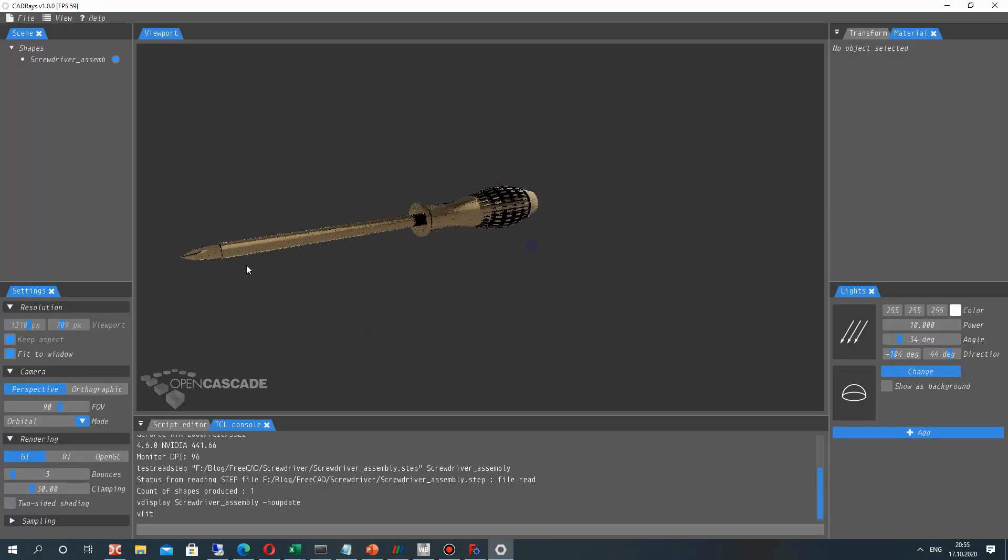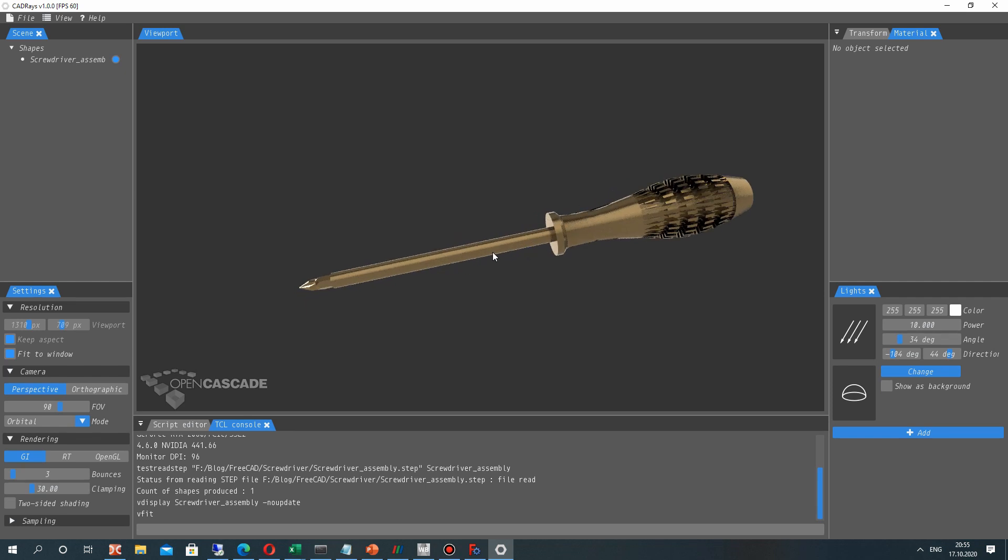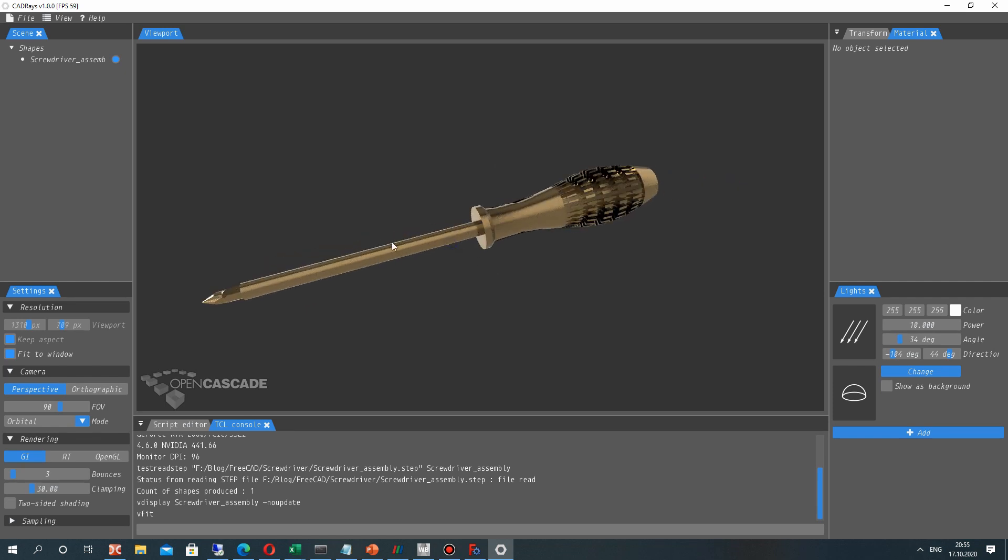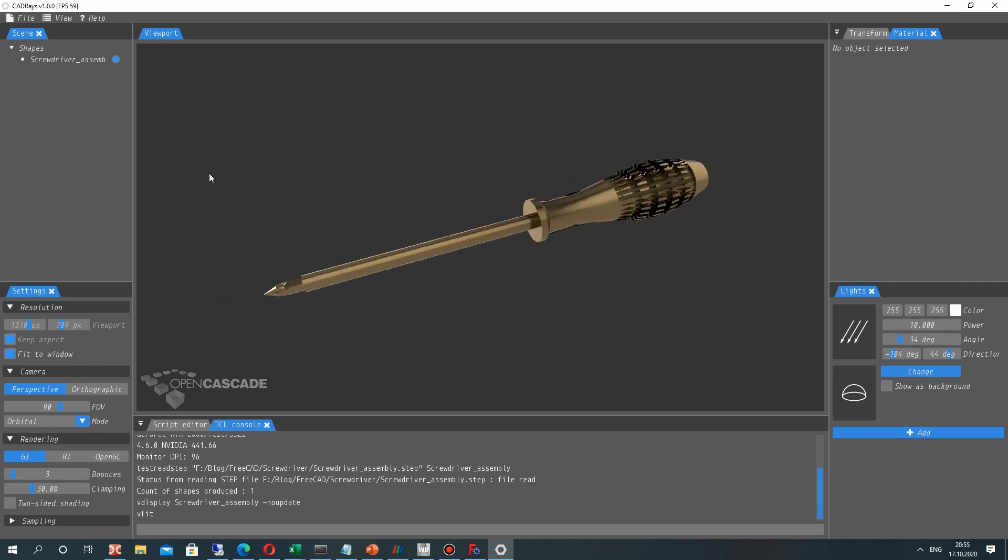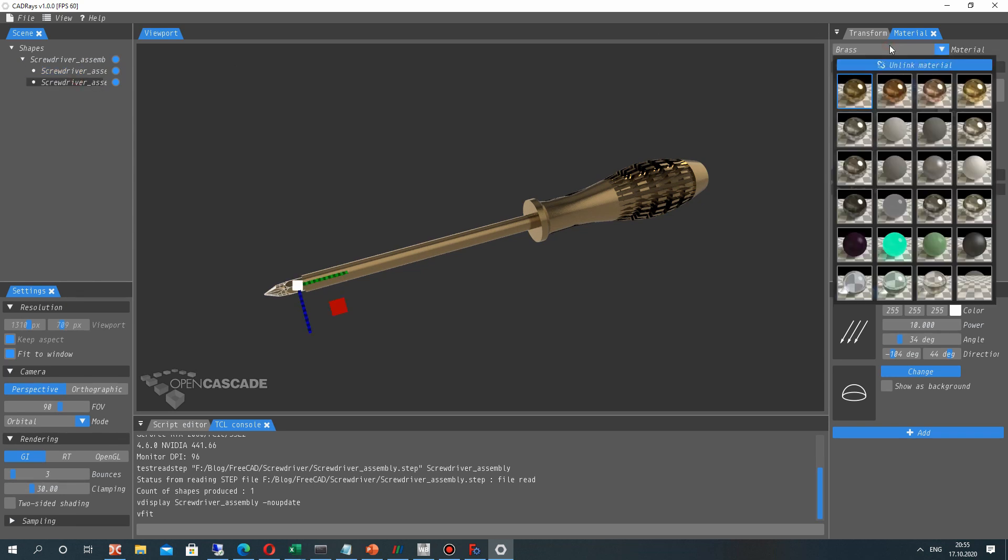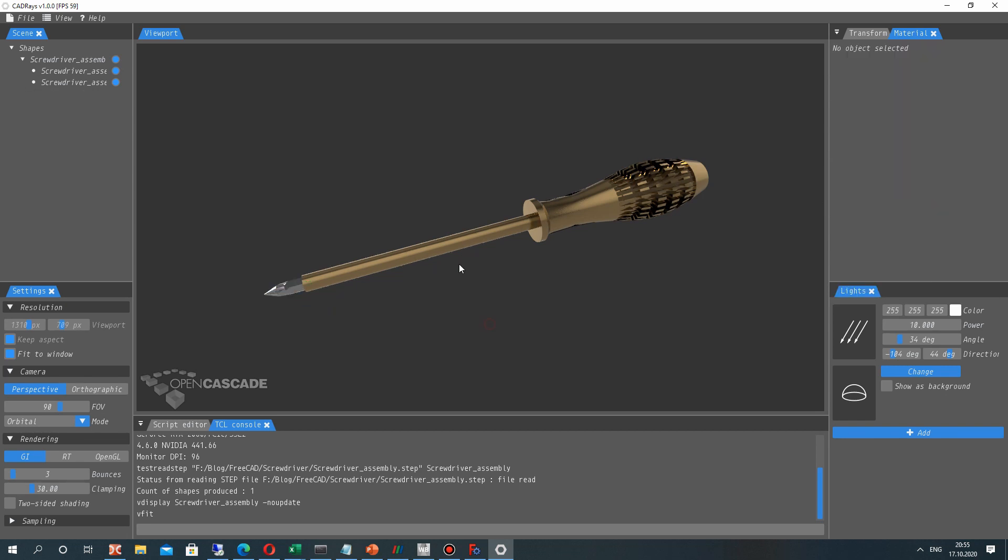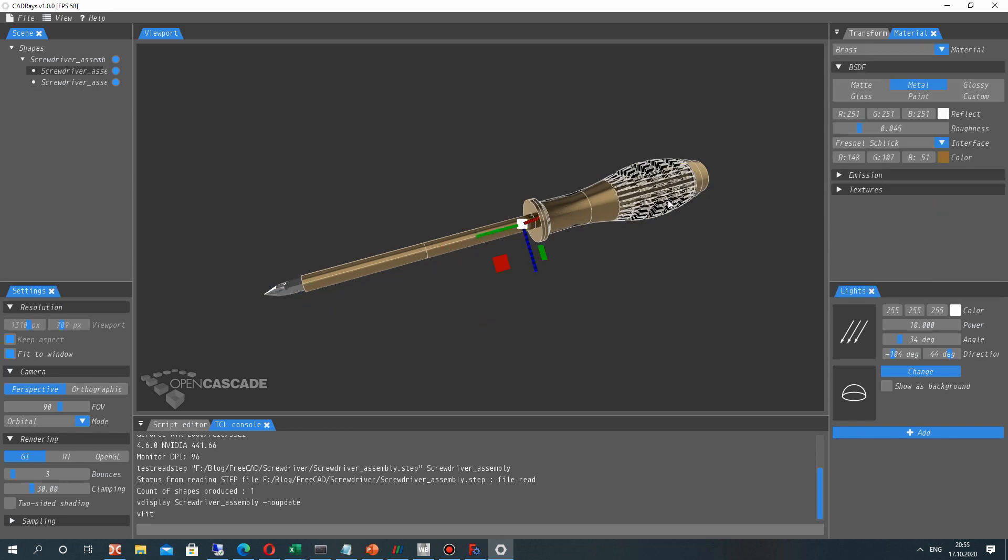So now we have our model and some render. So let's explode our assembly to two files and now we have to set separately the material for our screwdriver.